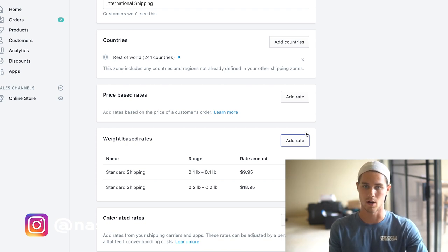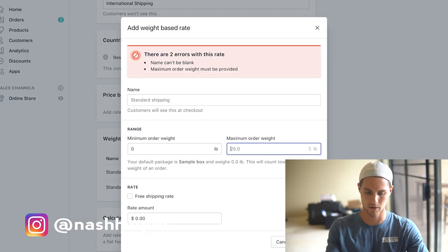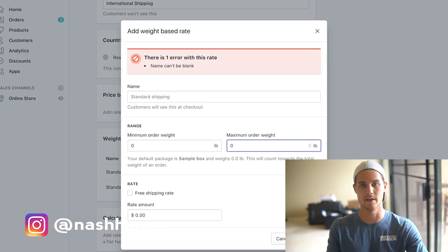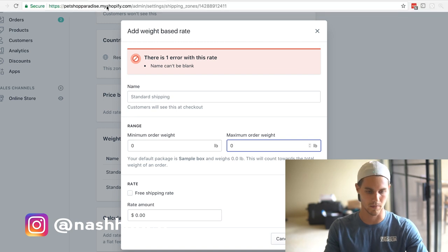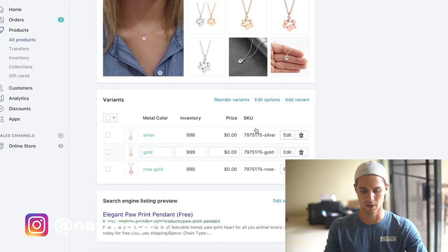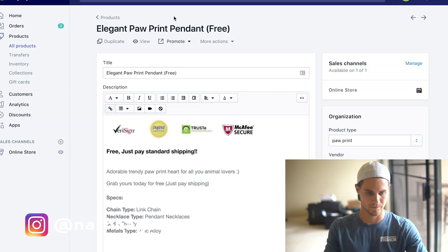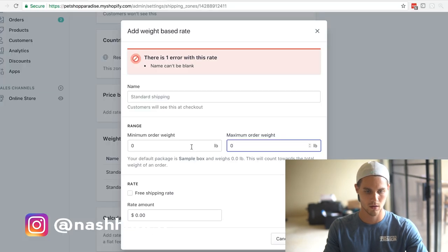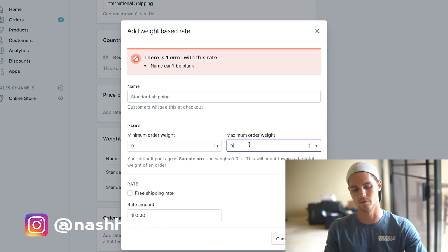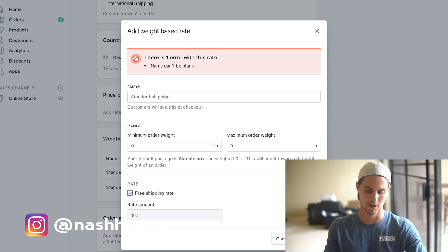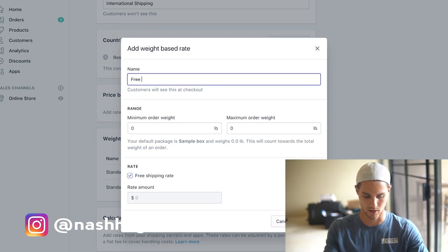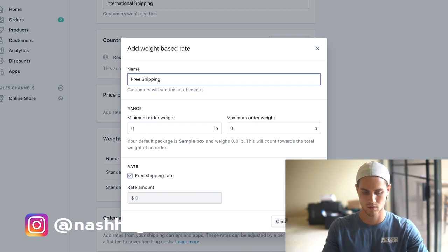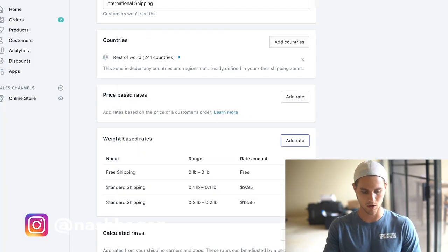Now if you want to do like a free shipping offer, basically what you're going to do is make it zero. Any product that's weighted zero, now you got to make sure on the product page that this weight is zero. But what you're going to want to do is just do from zero pounds to zero pounds. So anything that's retail rate, it's going to be free shipping. The rate is zero and we'll just name this free shipping. Basically just set it up all the way up to 0.9, and then at one pound just make it 1 to 25 equals like 200 bucks or whatever you want to make it.